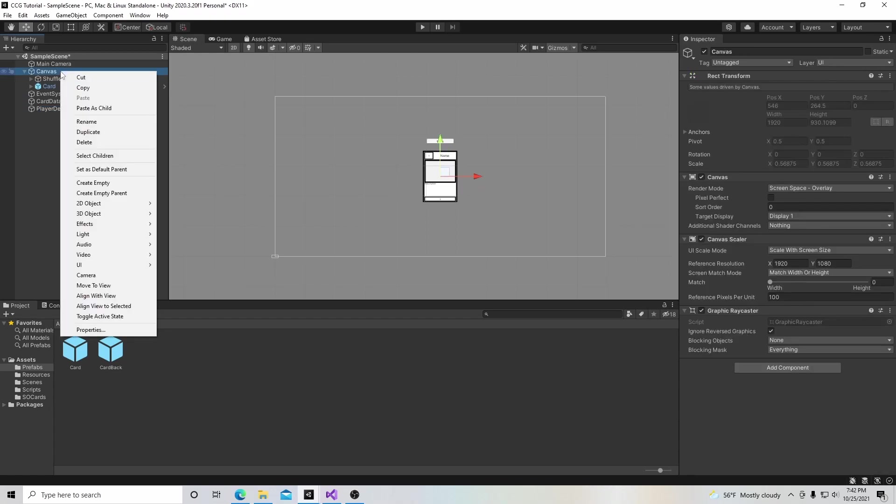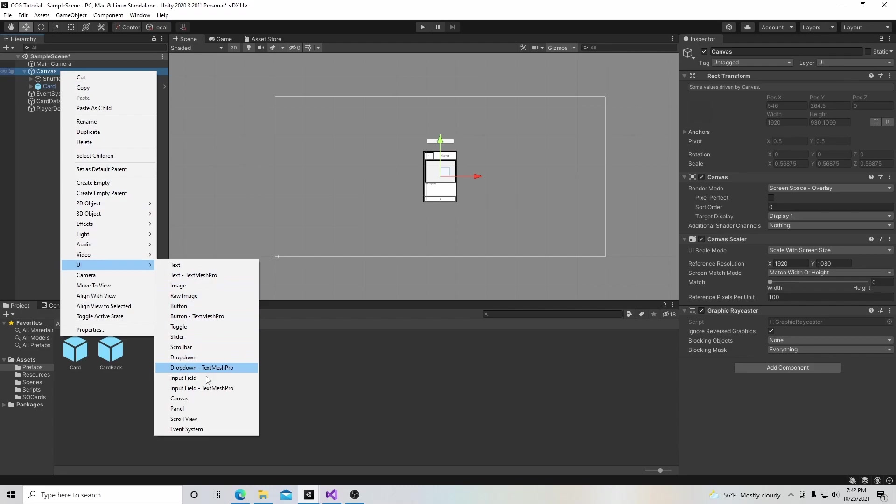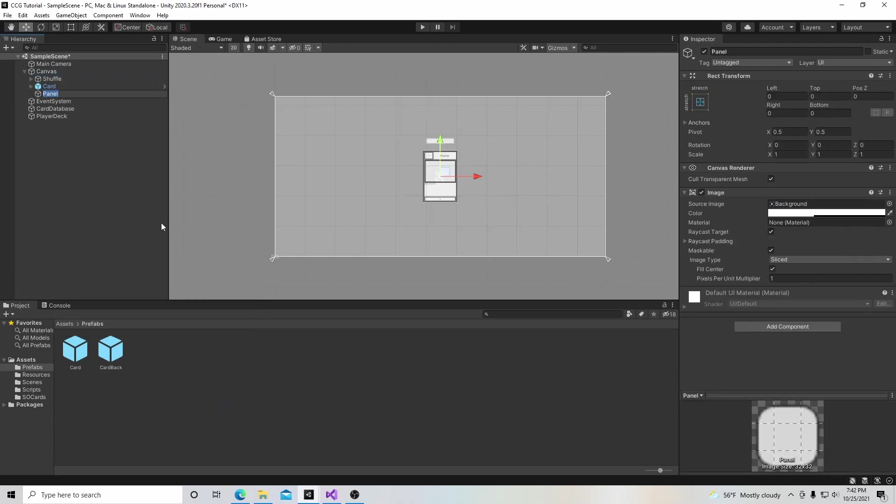Let's get started with that. We're going to go to Canvas, right click, go to UI, then panel, and call this deck panel. A panel is just a way to group UI elements.